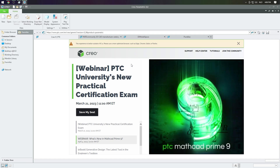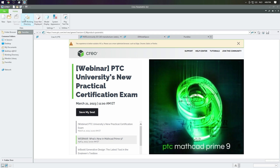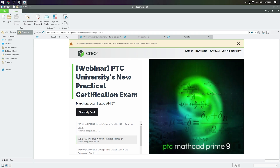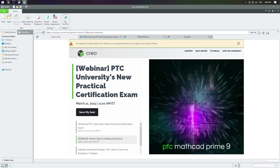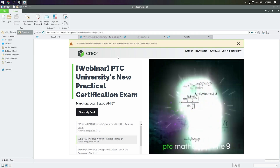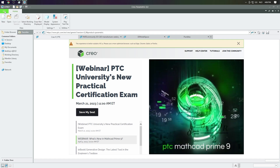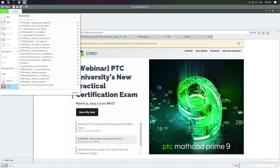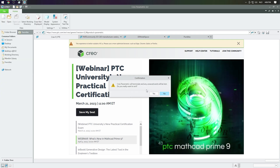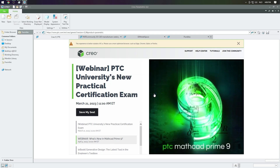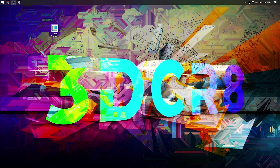Now this browser window will not open up when you start up Creo, so therefore the message will also not show.